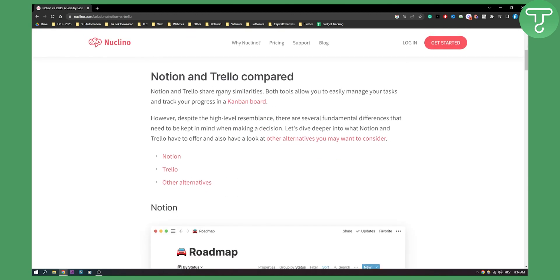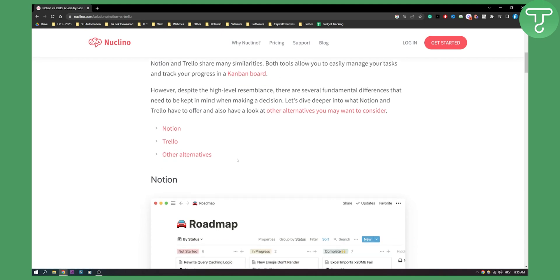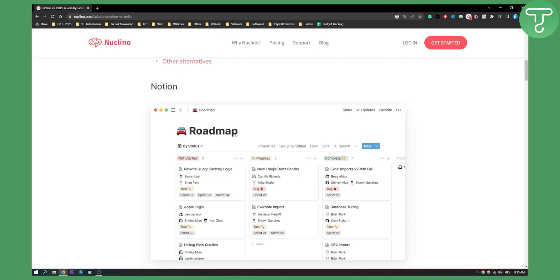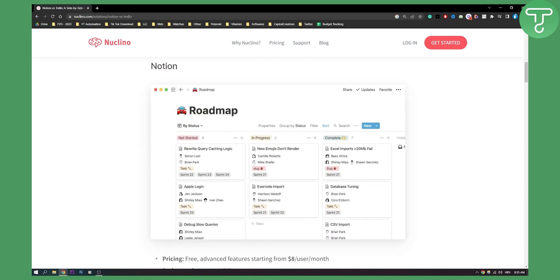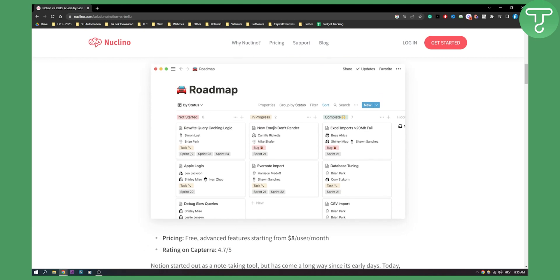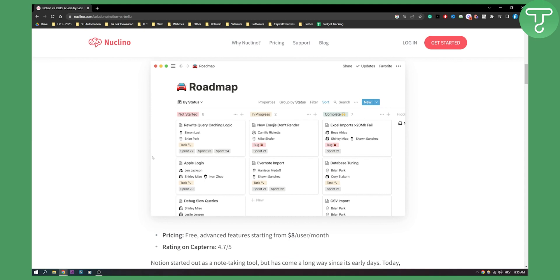Notion and Trello share many similarities. Both tools allow you to easily manage your tasks and track your progress in a Kanban board. Notion offers a lot more features than the Kanban board - we have calendar board, timeline board, and stuff like that.